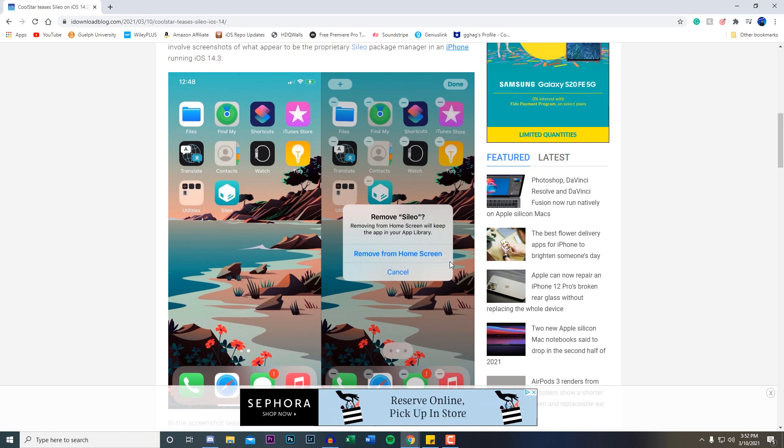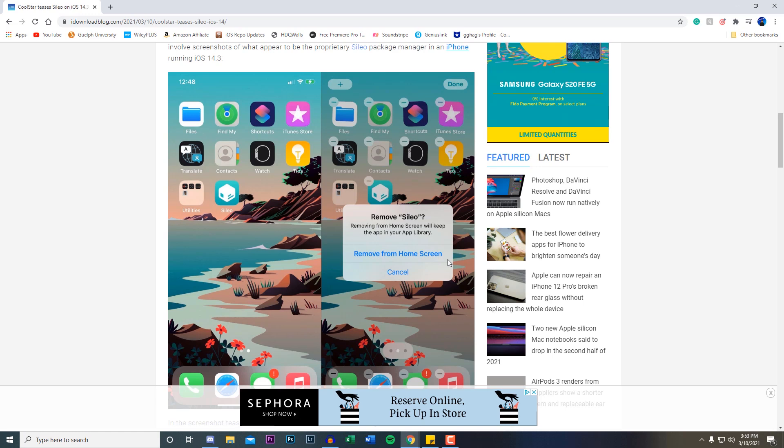If you guys didn't know, you can actually on iOS 14 remove your icons to your app library. This feature is only available on iOS 14, showing proof that this is not the Odyssey jailbreak that is on iOS 13. It's kind of showing proof that this does and will be supporting 14.3 and below.